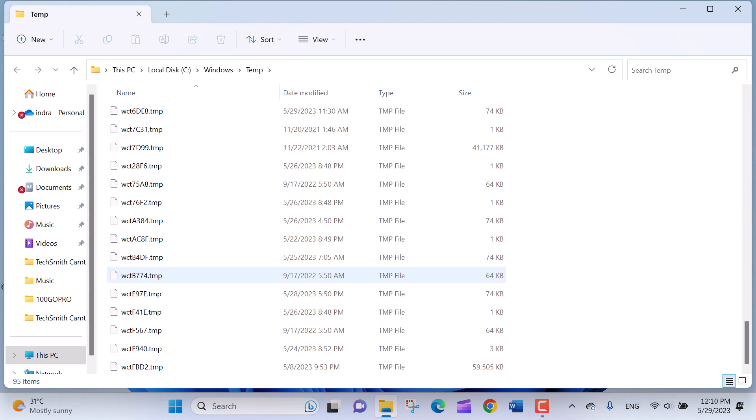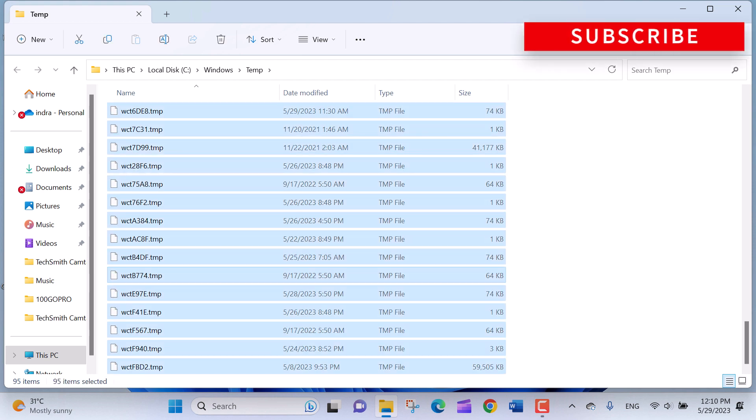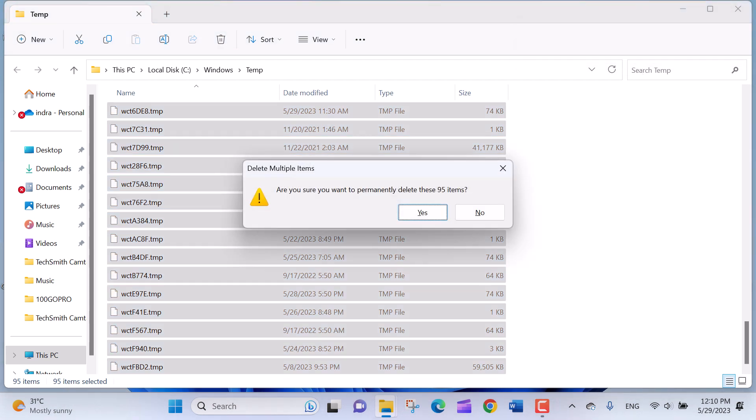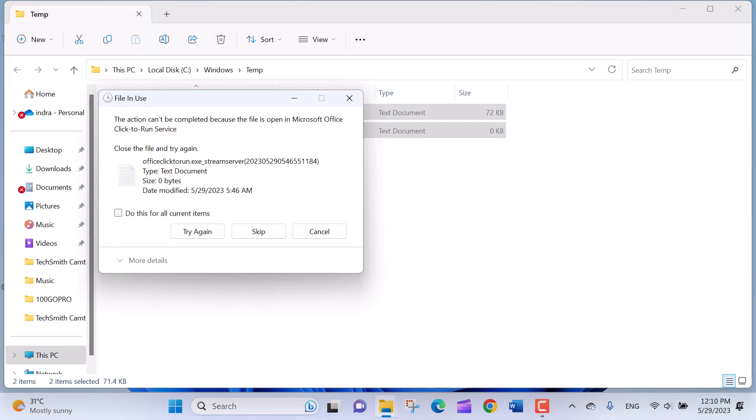Select all the files in the temporary folder by pressing Ctrl plus A on your keyboard. Once all the files are selected, press Shift plus Delete key on your keyboard. A confirmation dialog may appear asking if you're sure you want to permanently delete the files. Click Yes to proceed.